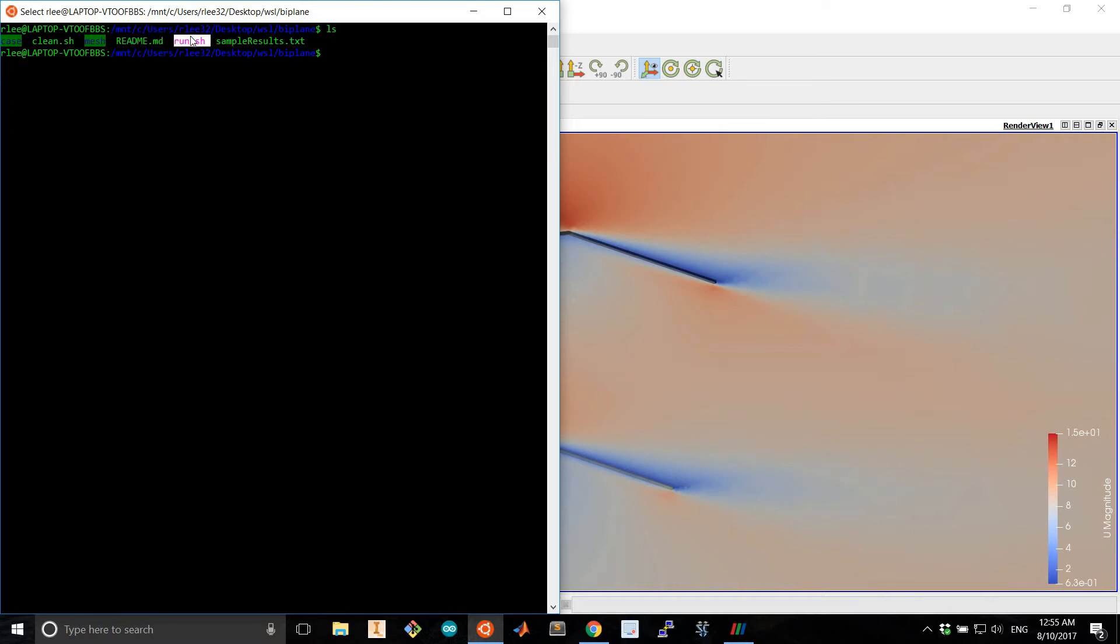This is a script that contains all of the OpenFoam related commands. And these are some sample results I computed using this repository.